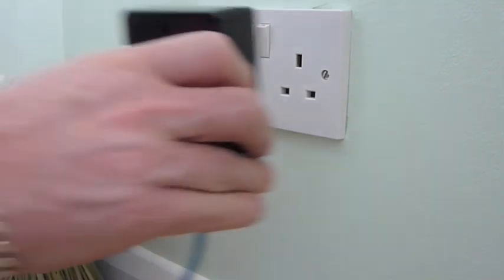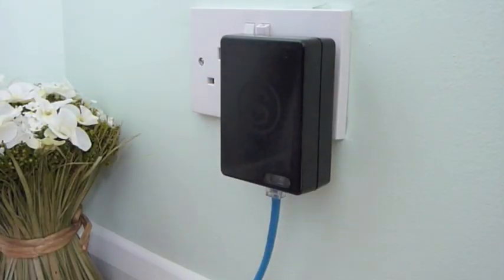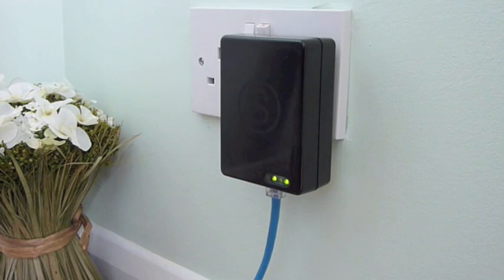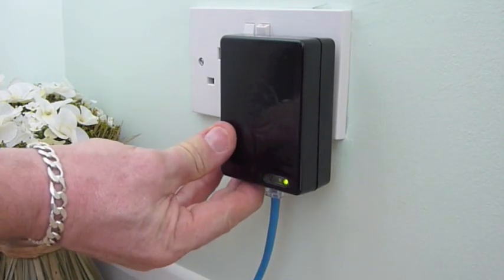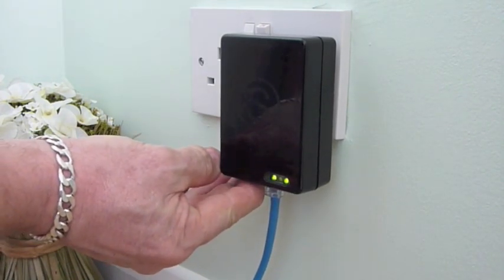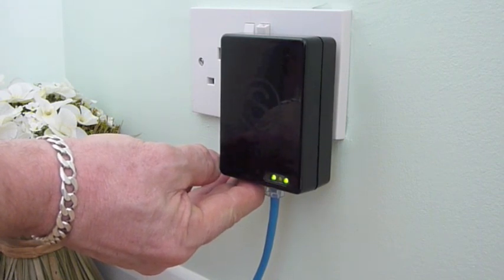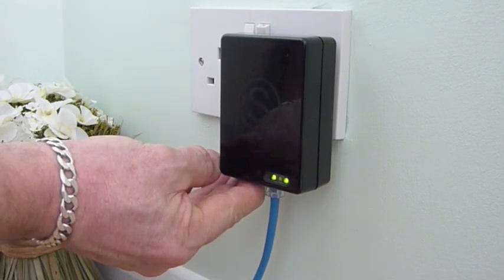Connect the ethernet cable from your router to the PLC module and plug it into a wall socket. Then press and hold the pairing button on the PLC module for around 10 seconds. This will prepare it for pairing.